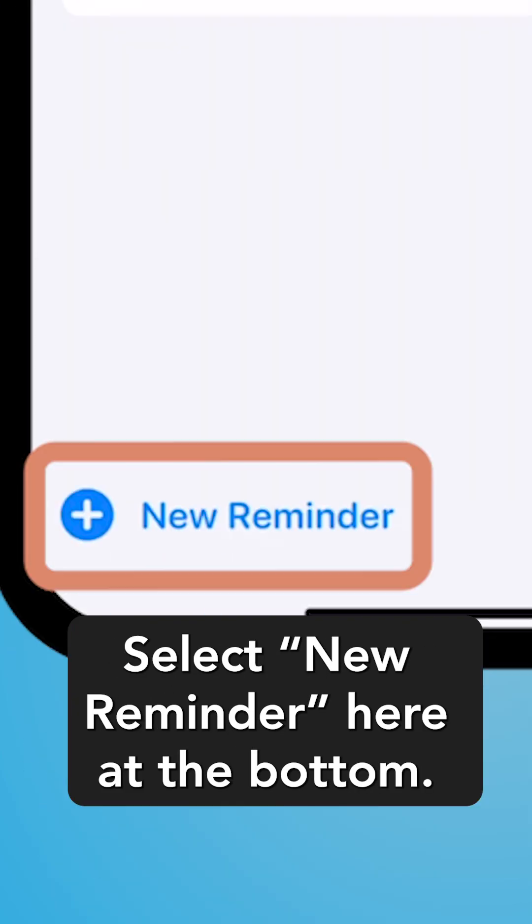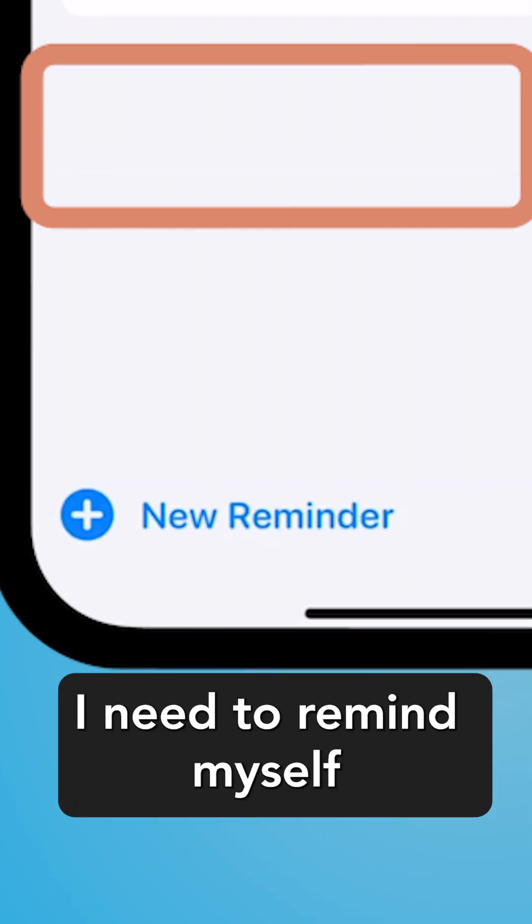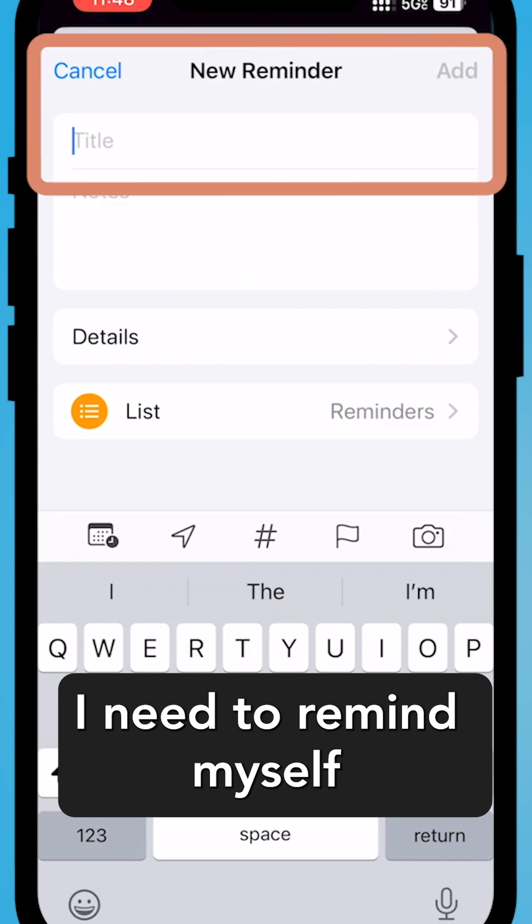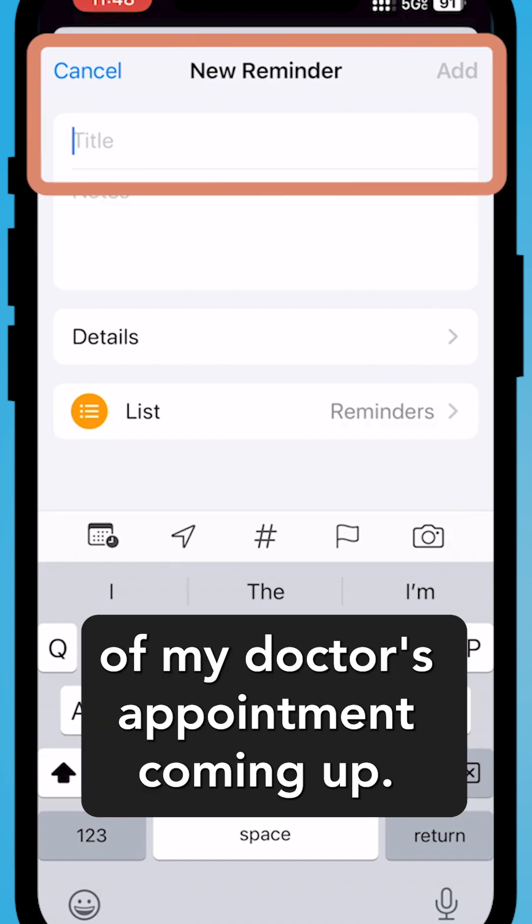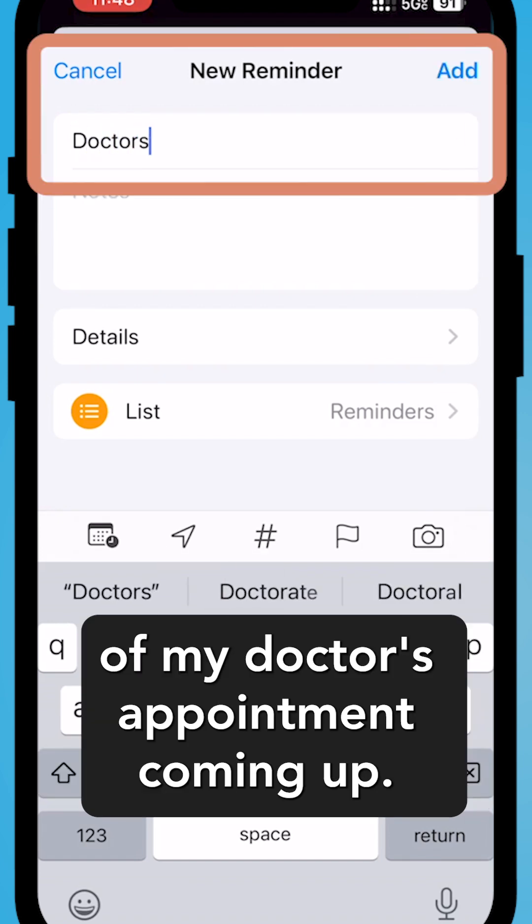Select New Reminder here at the bottom. I need to remind myself of my doctor's appointment coming up.